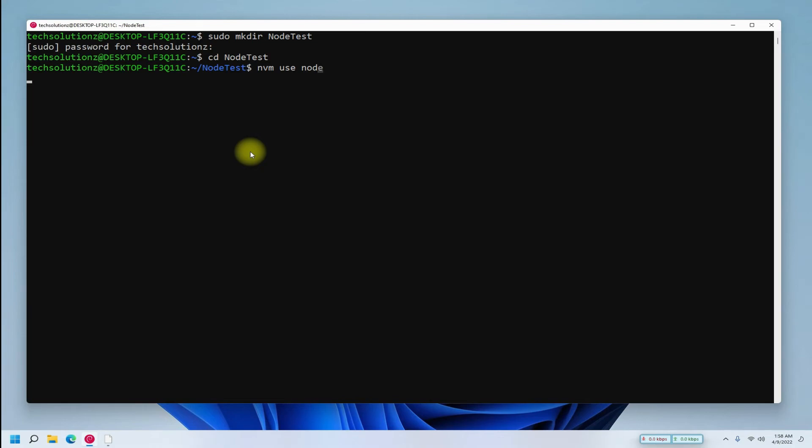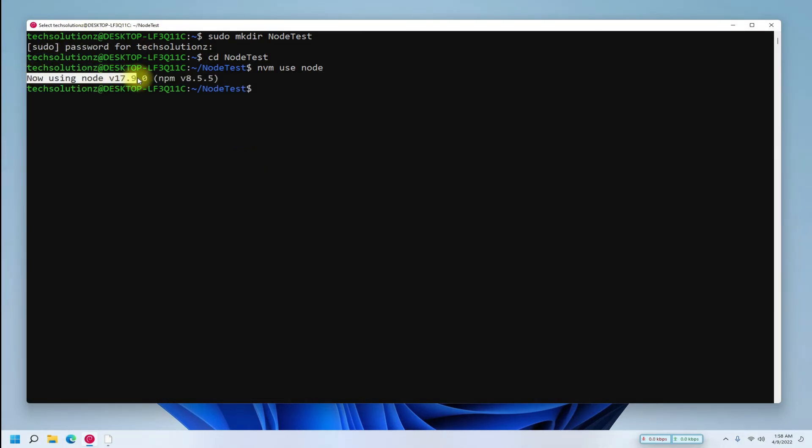You can also use NVM use LTS command to switch to LTS version.